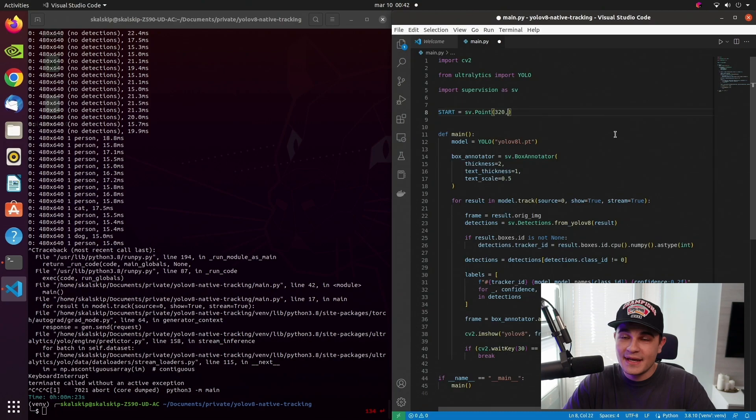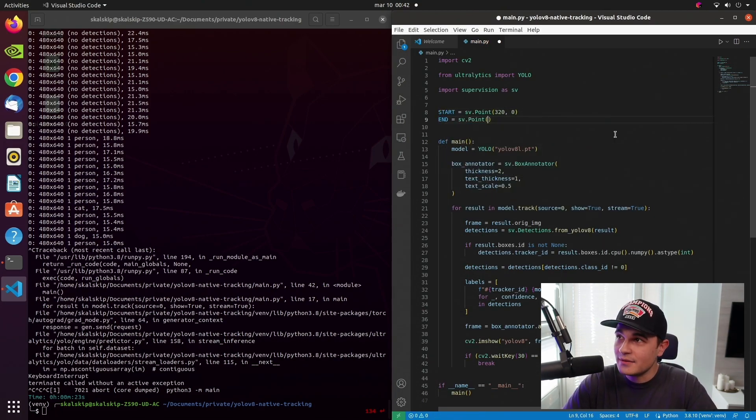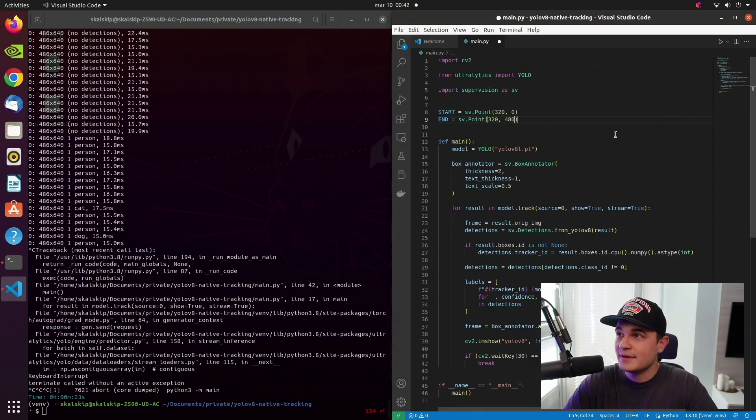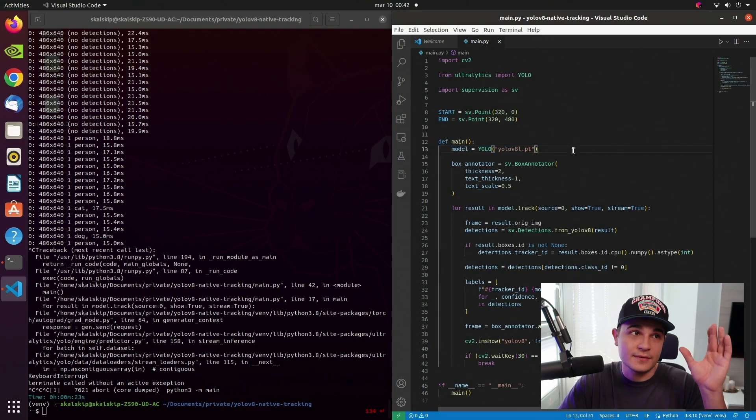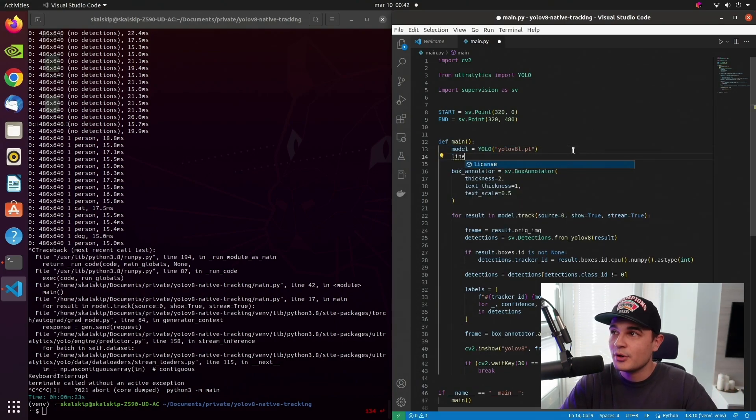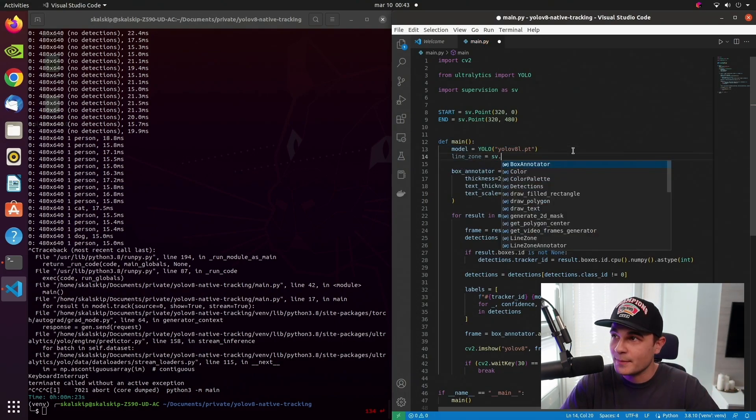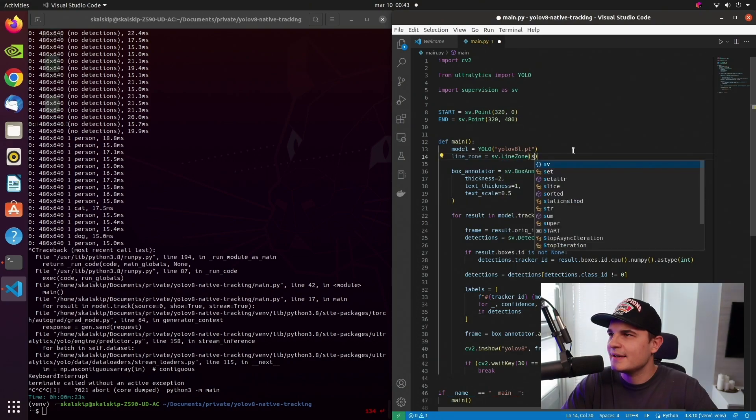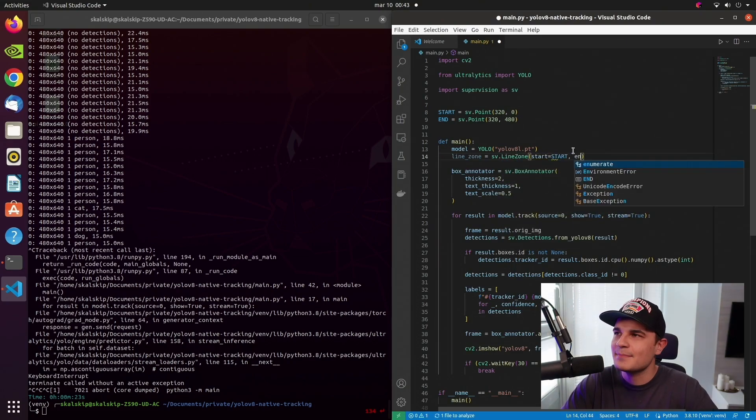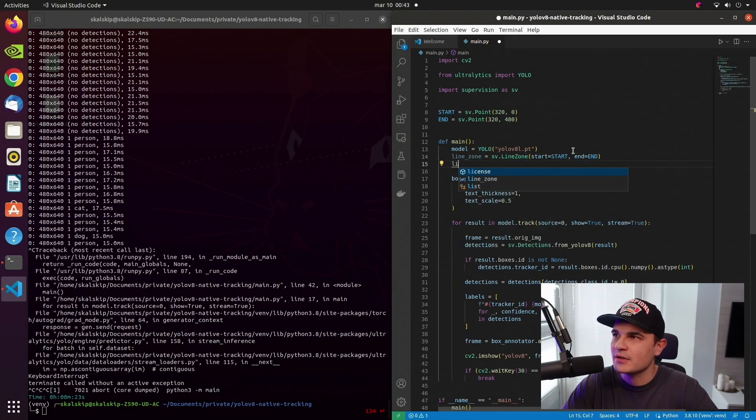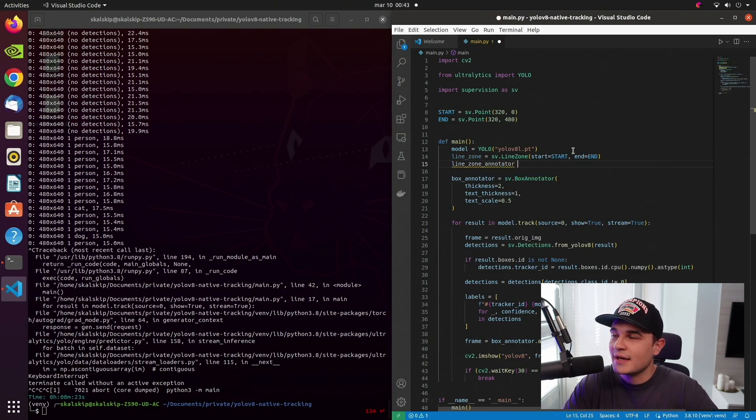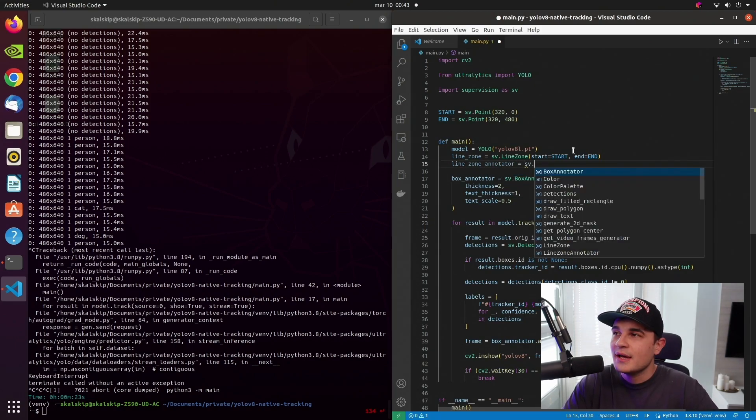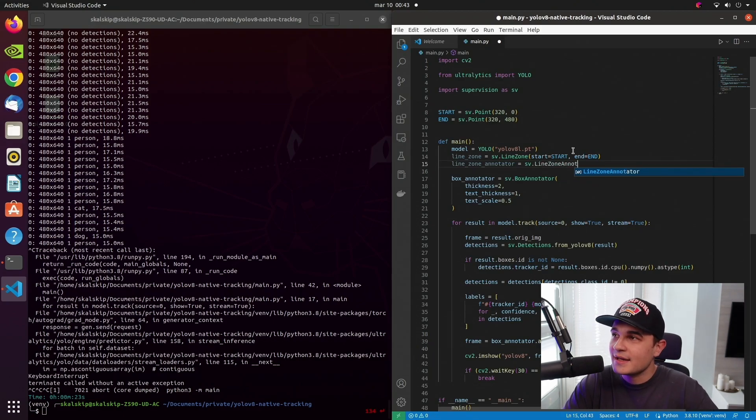The first thing that we need to do is decide the location of the line. In my case, I decided I would like the line to split the screen in half. So the resolution of my video is 640 by 480. The first point will be located in the middle of the top edge. The second point will be located in the middle of the bottom edge. Next, I initiate the instance of LineZone class, pass my start and end points in the constructor.